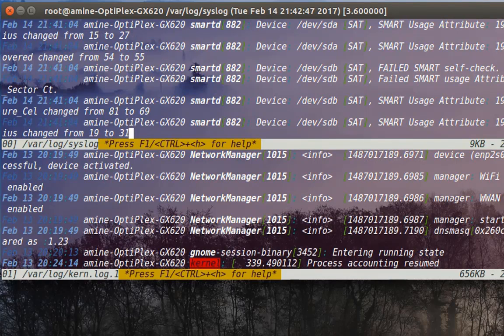You can see the first file, which is /var/log/syslog, and here just underneath it you can see the second file.